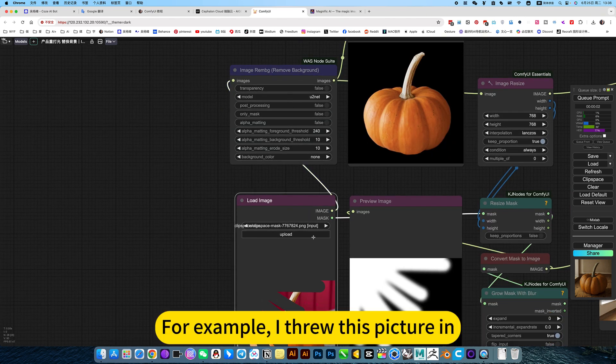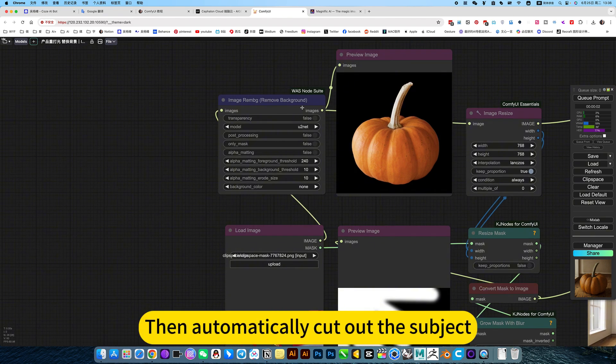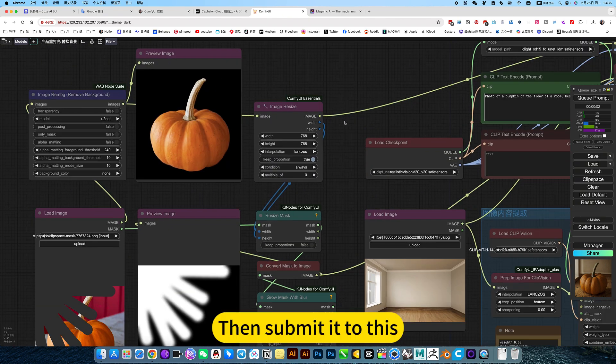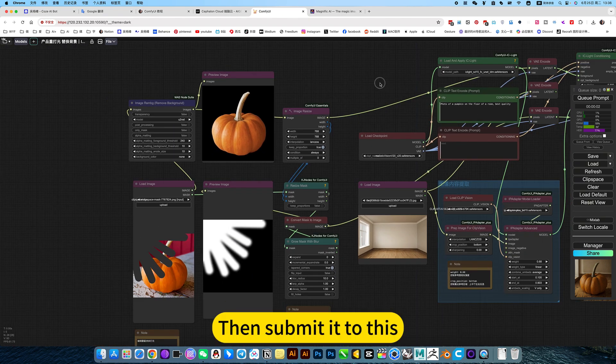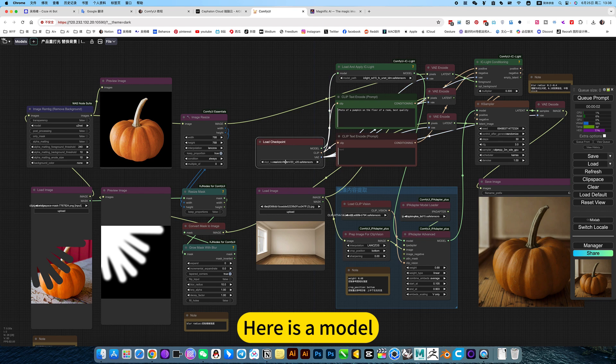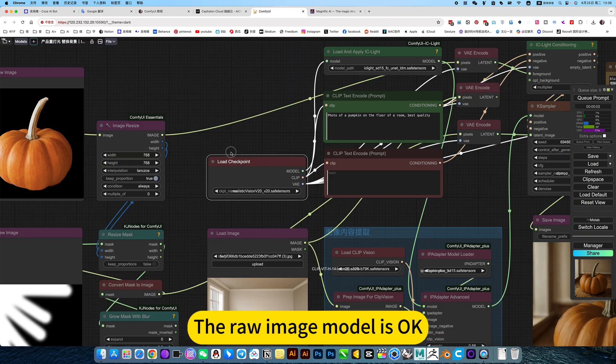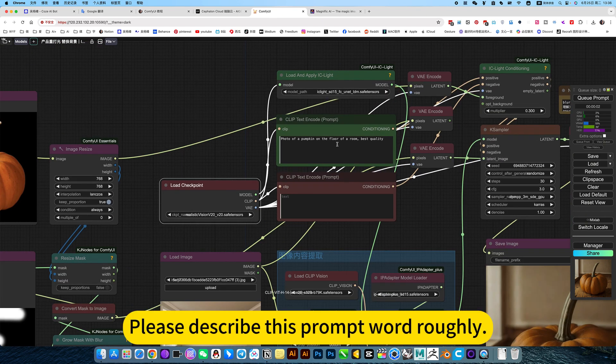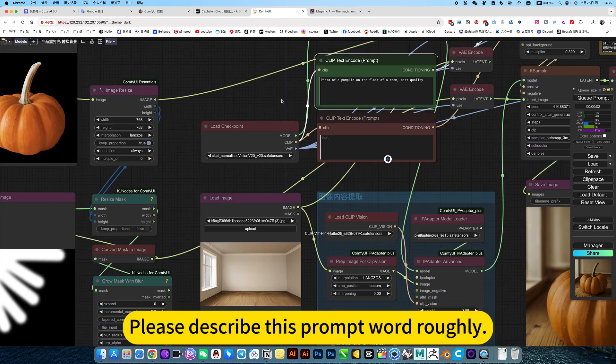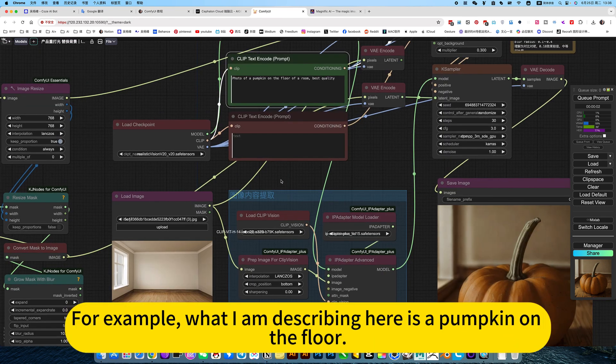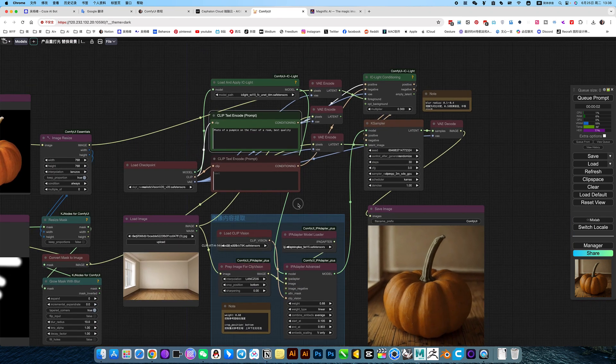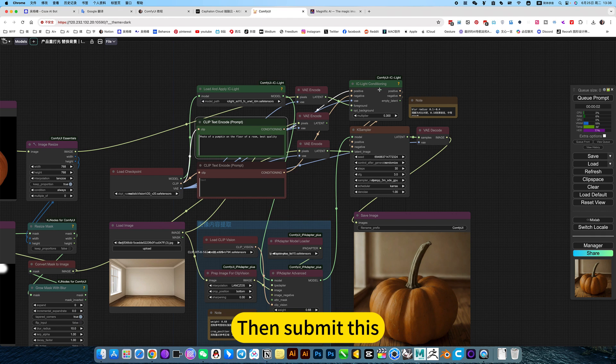Then the above is to load the picture to cut out the picture. For example, I threw this picture in, then automatically cut out the subject. Then submit it to this. Here is a model. The raw image model is okay. Please describe this prompt very roughly. For example, what I am describing here is a pumpkin on the floor.